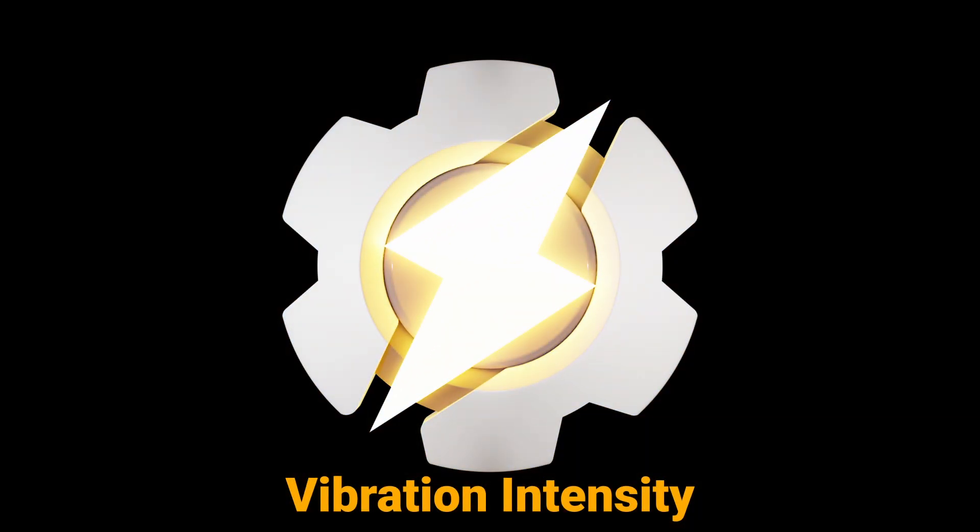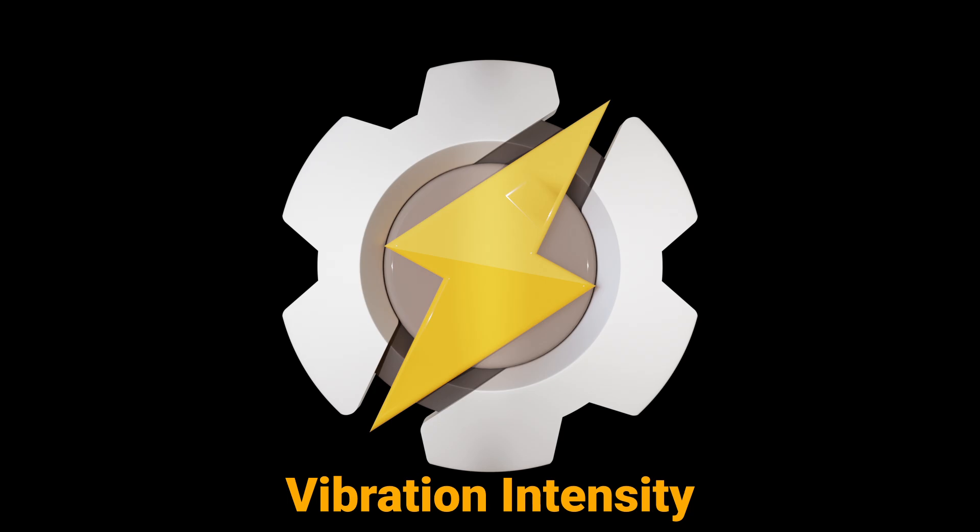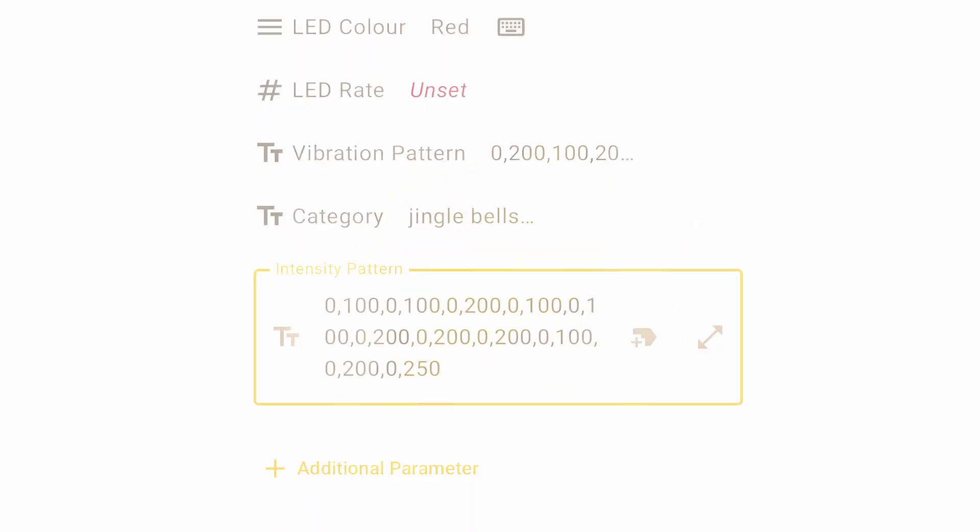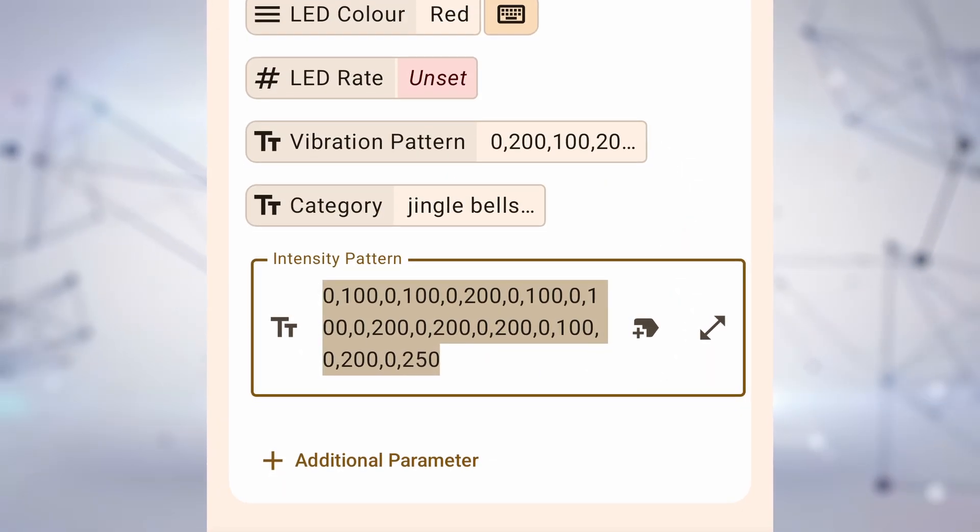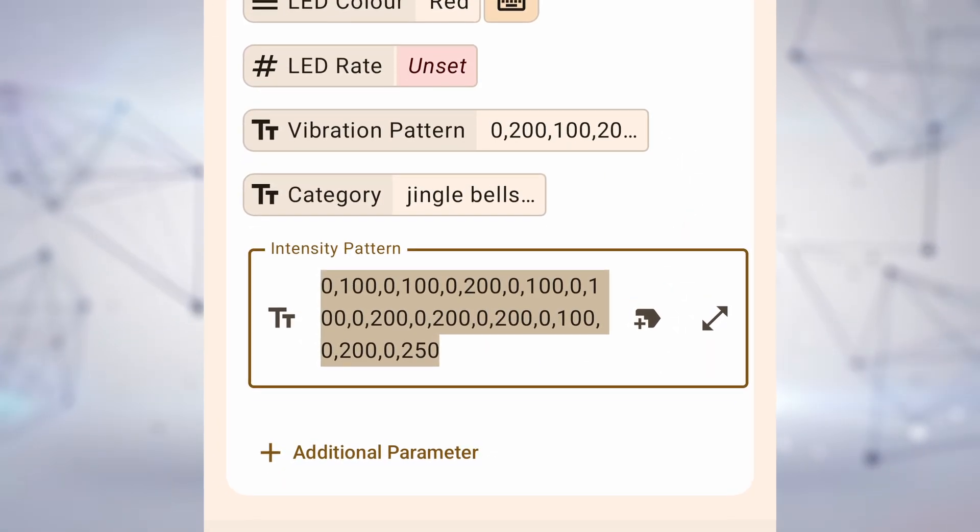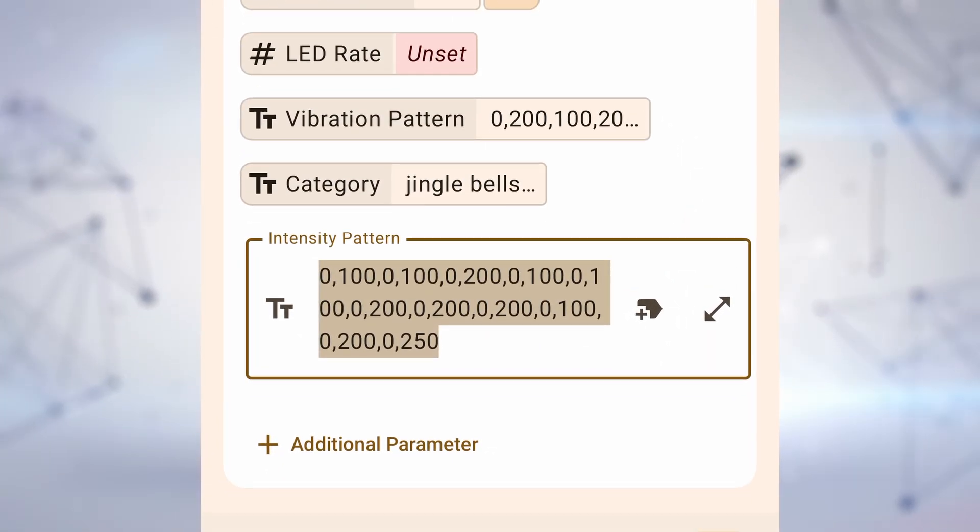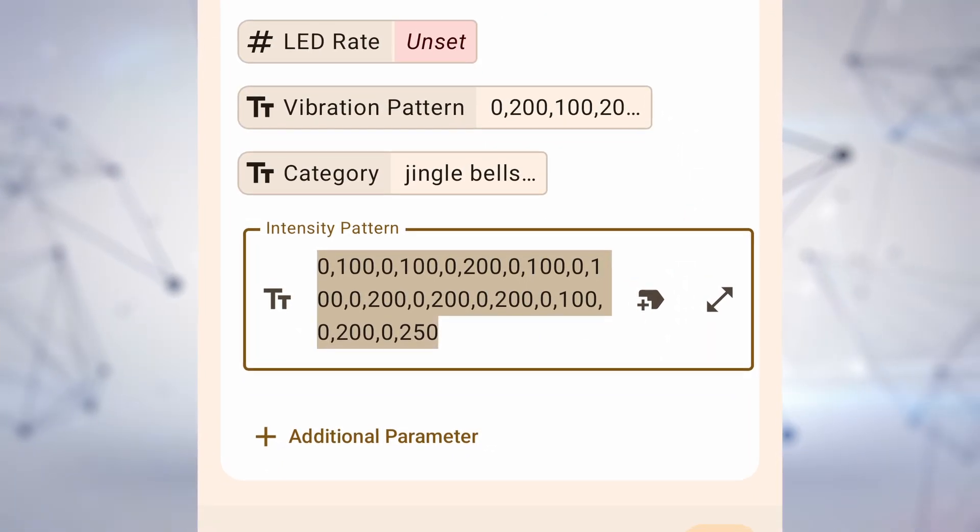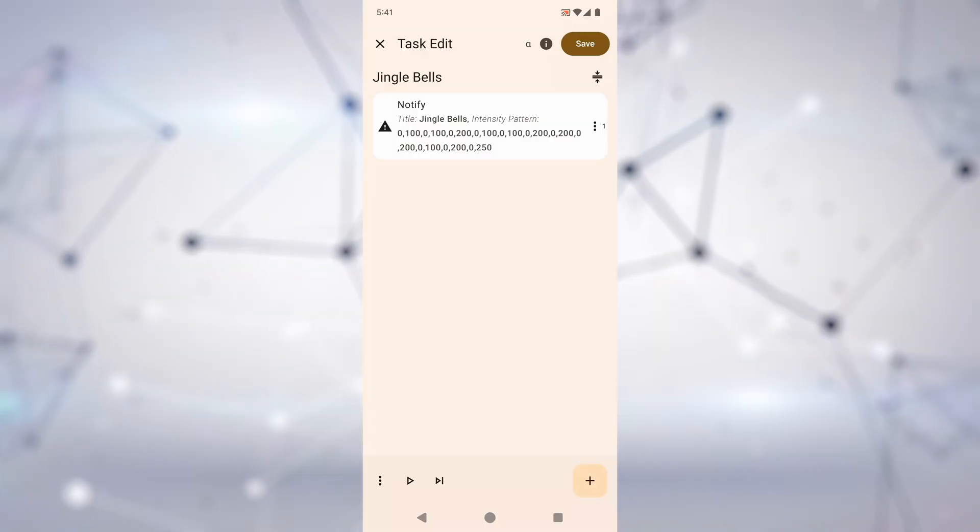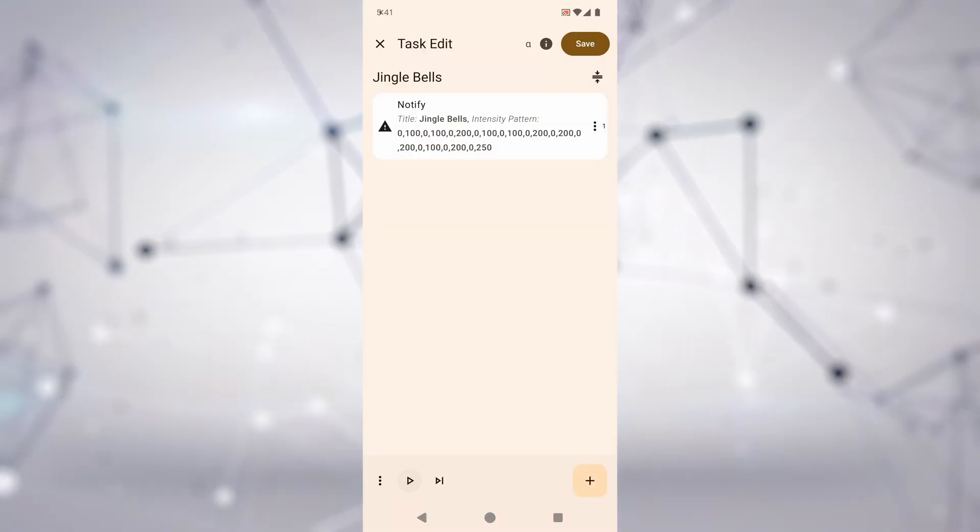Vibration Intensity allows you to customize your notifications with a variety of diverse vibration patterns. How about playing Jingle Bells with notifications?